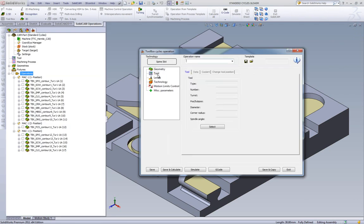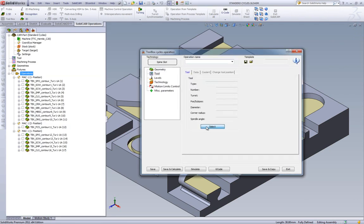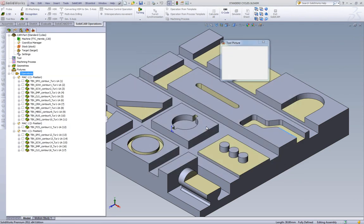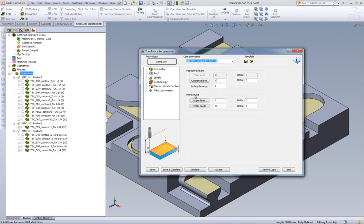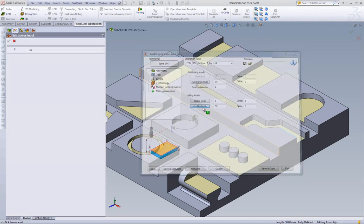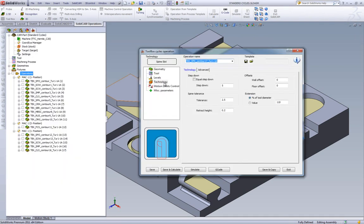Our tool, we'll be using the 10 millimeter end mill. Our levels, same way as last time.